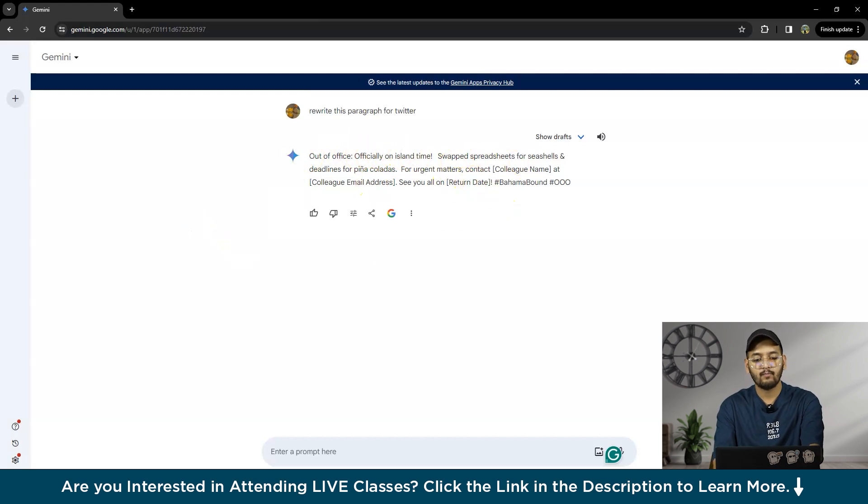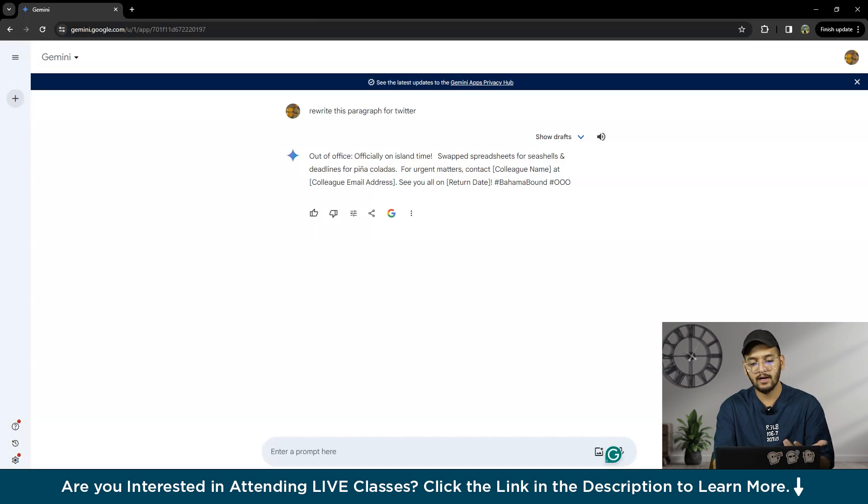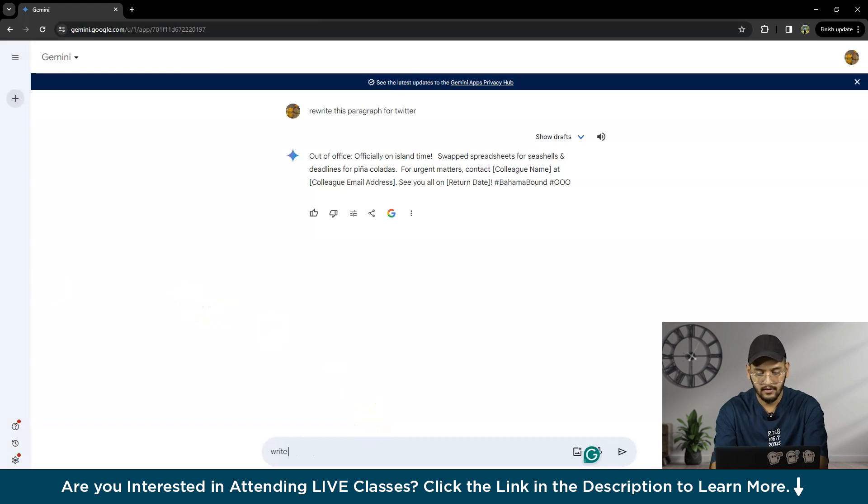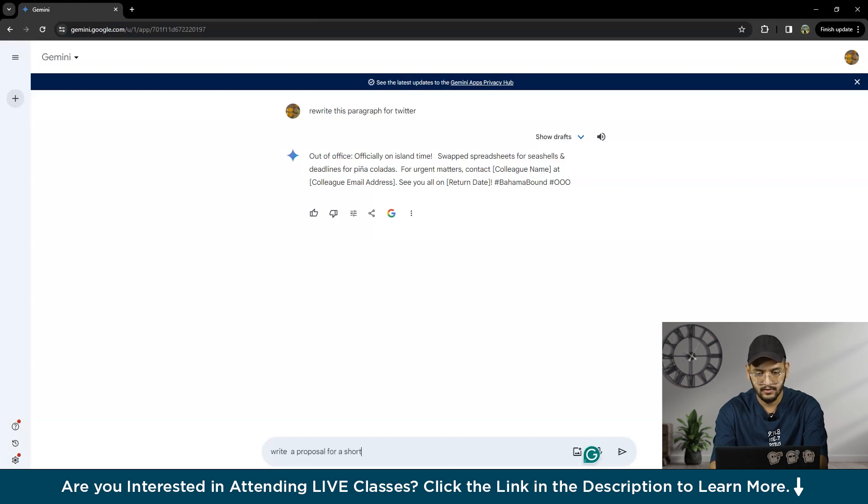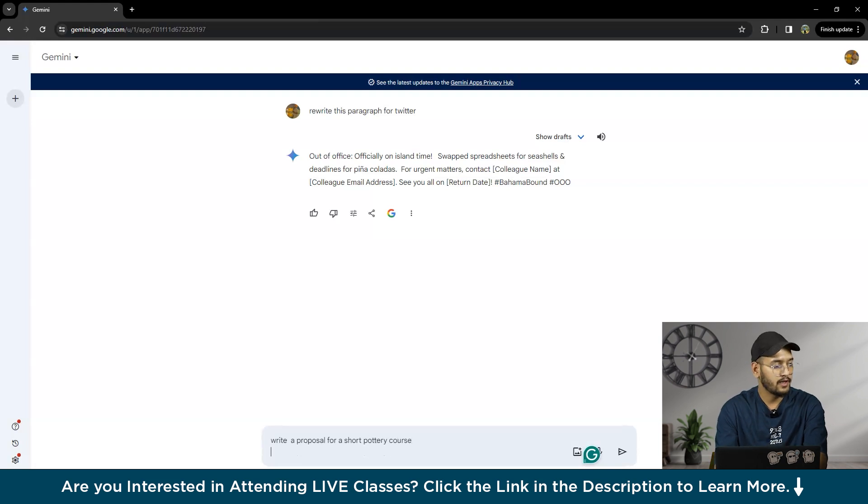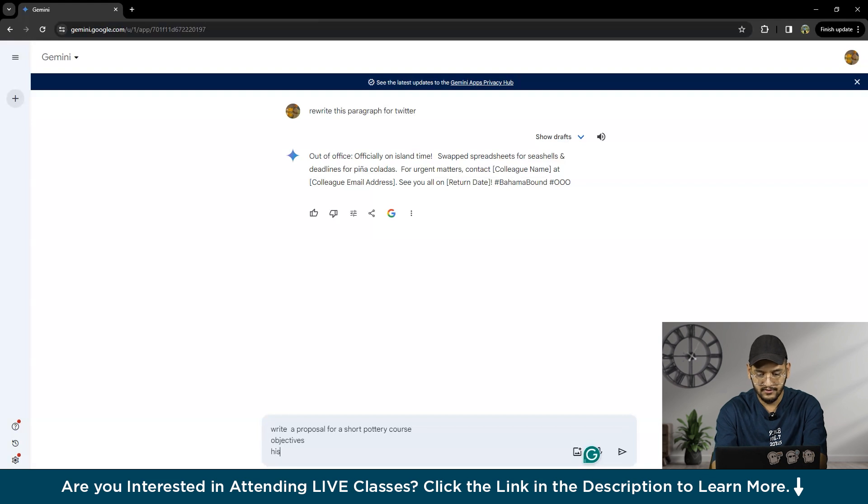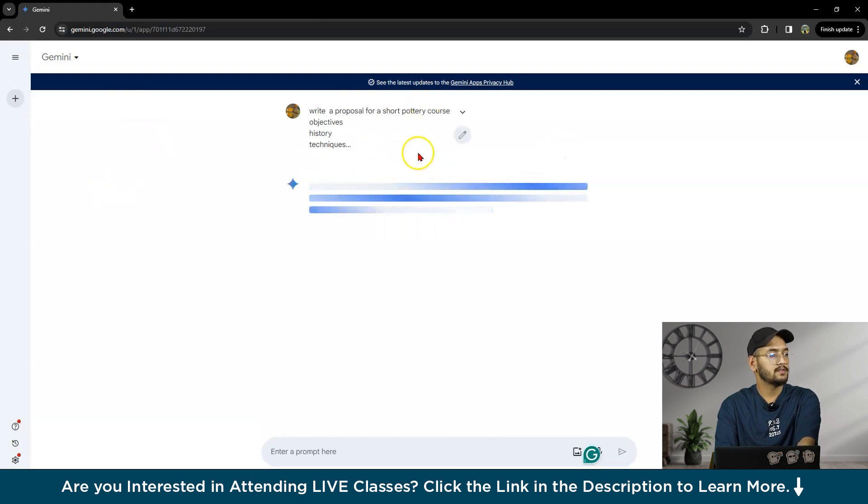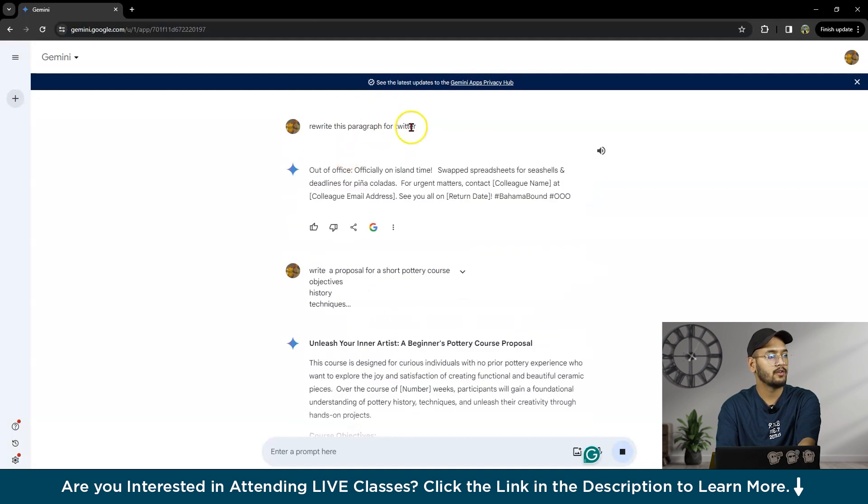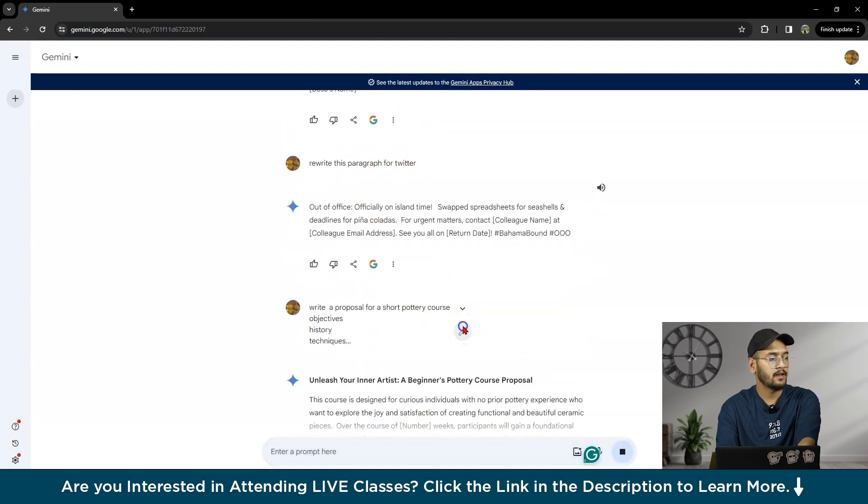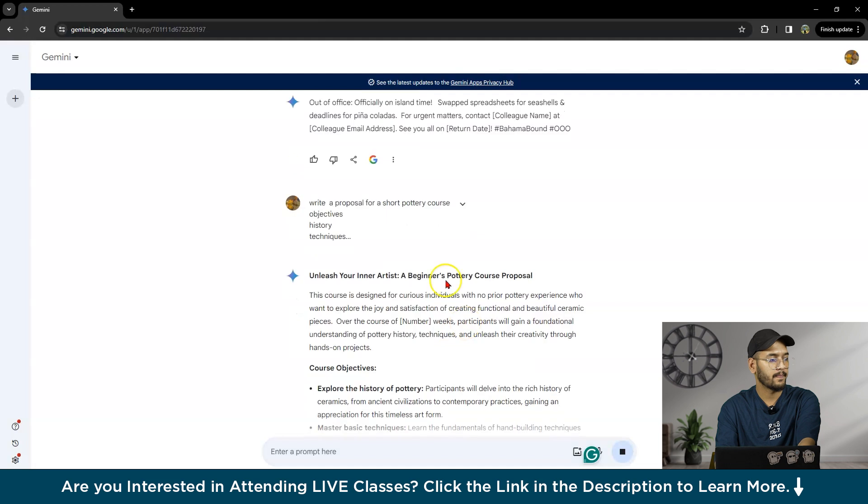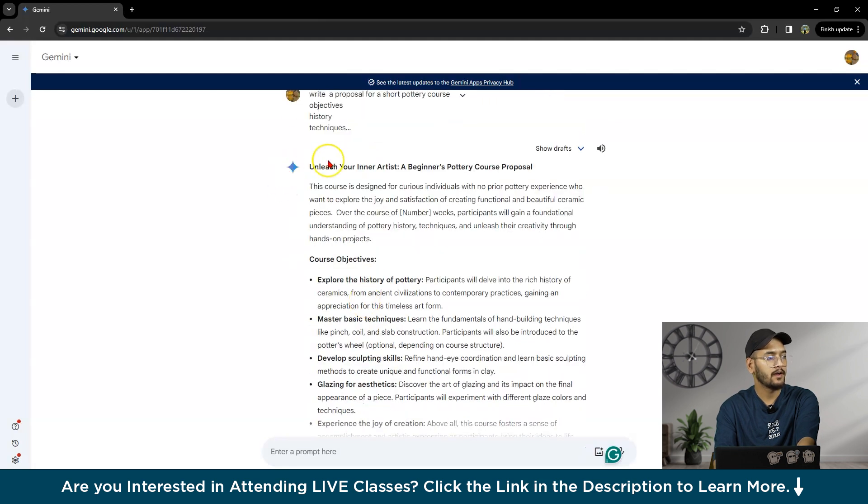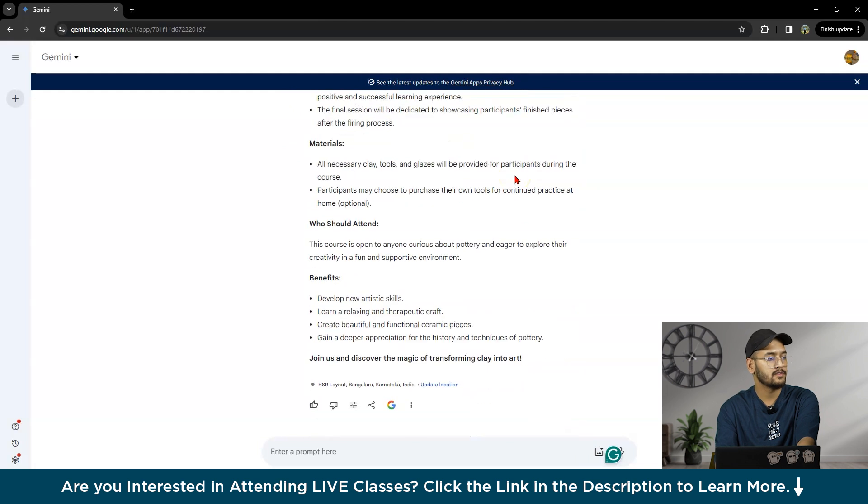You can also write proposals for projects, like if you want to do freelancing. You can ask: 'Write a proposal for a short pottery course. I need objectives, history, techniques, and so on.' You can even edit this particular prompt. This is our proposal: 'Unleash Your Inner Artist: A Beginner Pottery Course Proposal.'